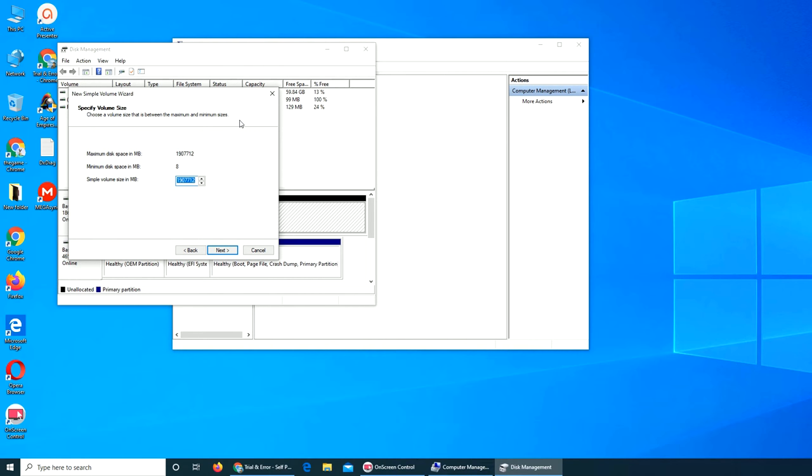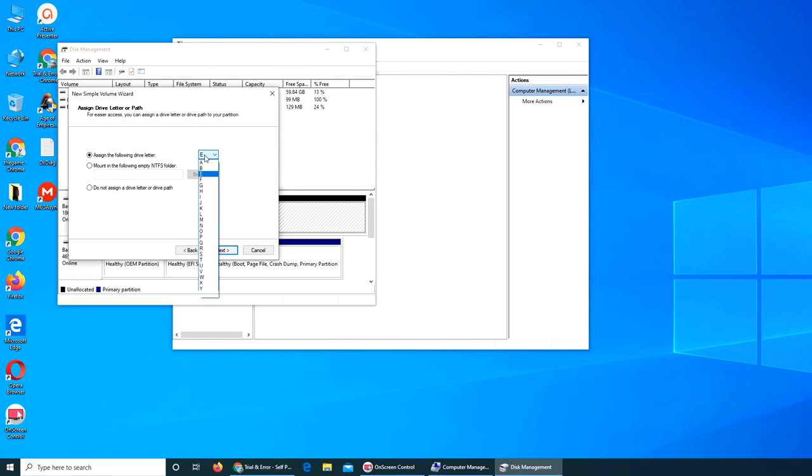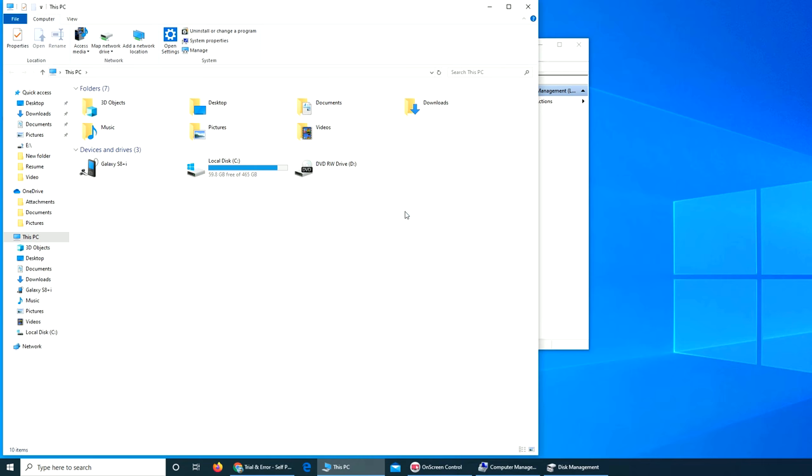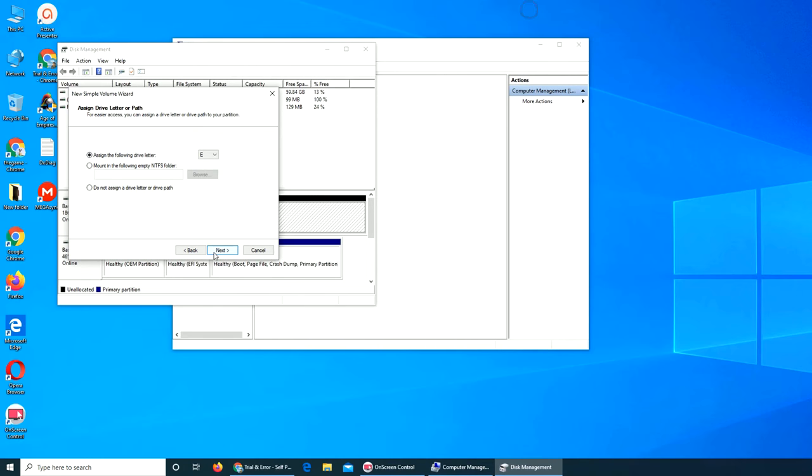I could partition it but I want to keep just one. I want to assign the following drive letter. D is already reserved for my DVD drive. It's plug-and-play. If I remove it, I should get the D, but you can mount it in an empty NTFS folder.